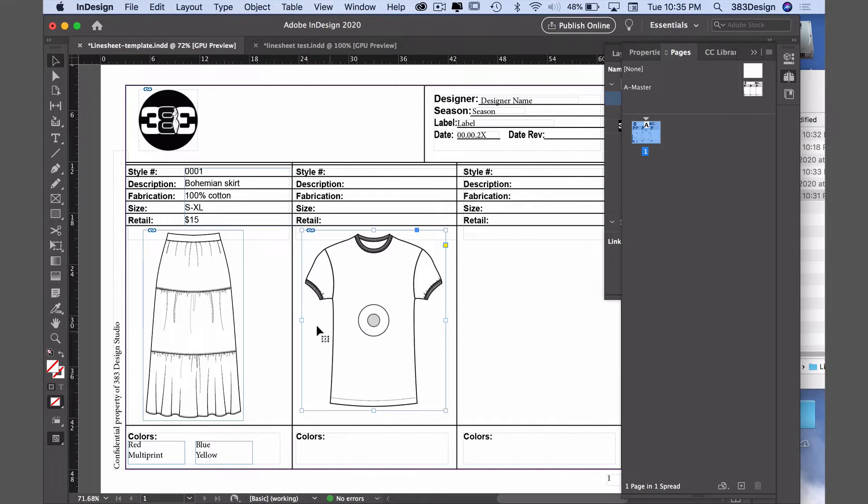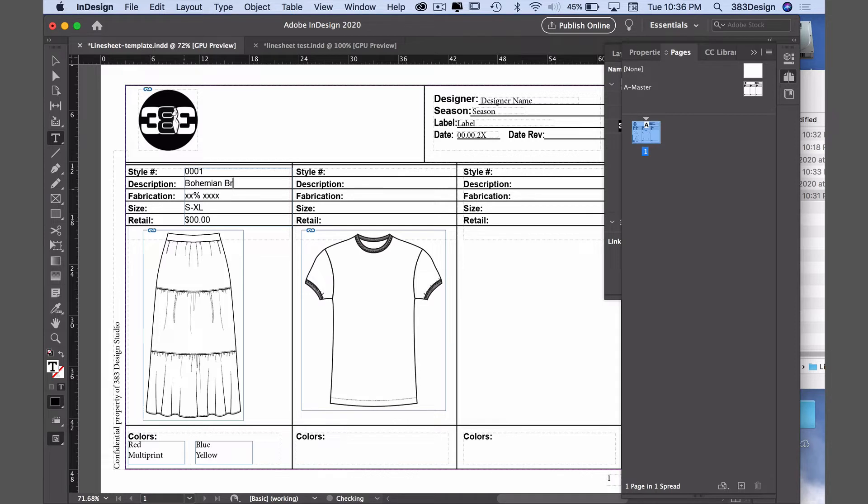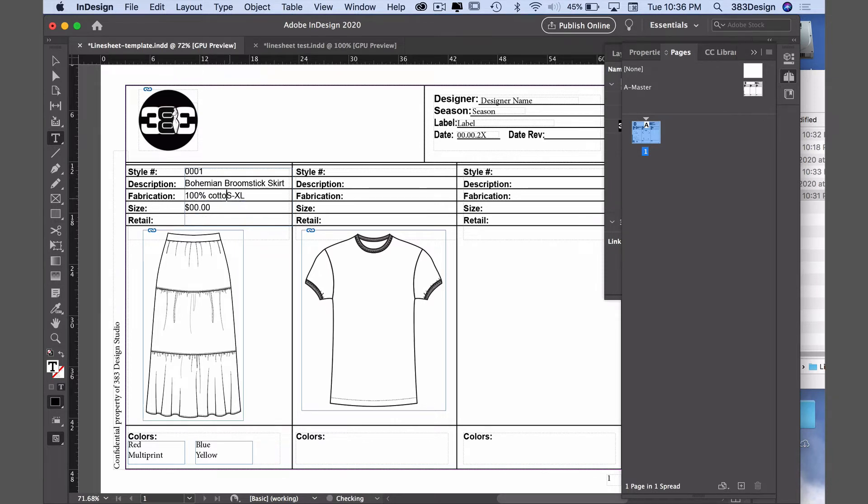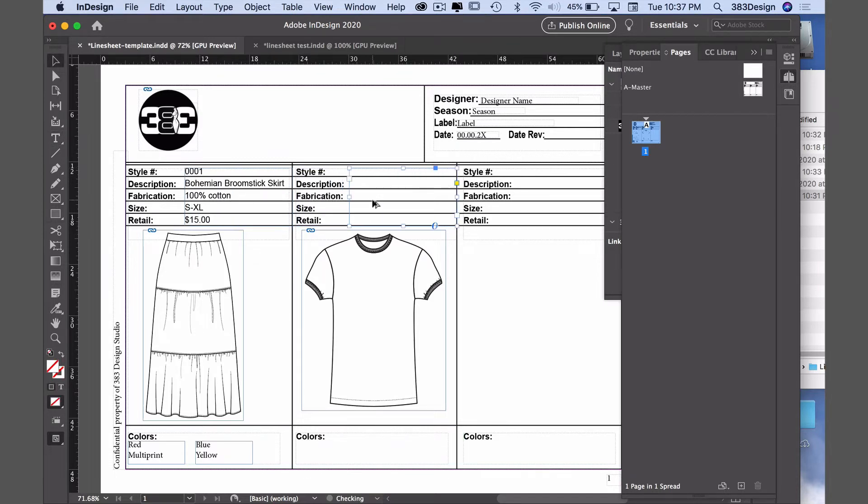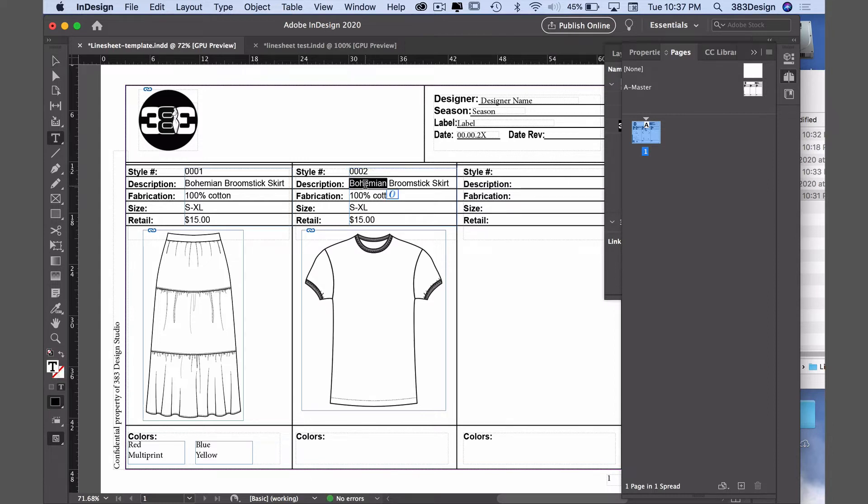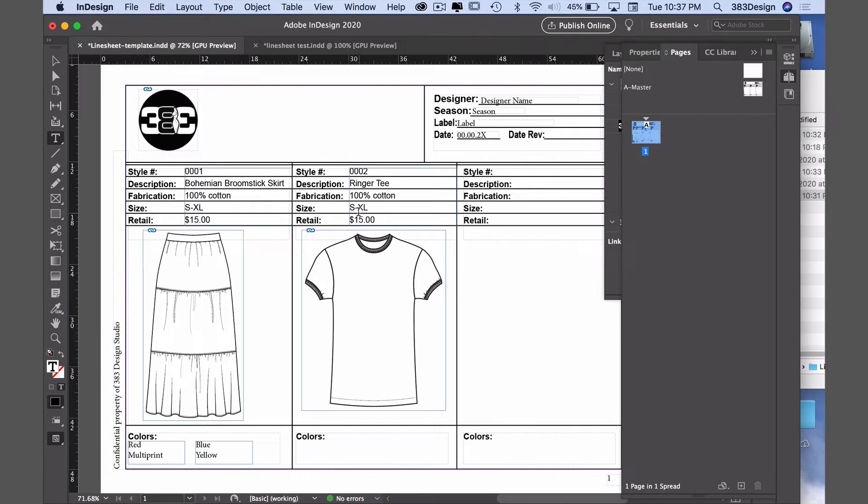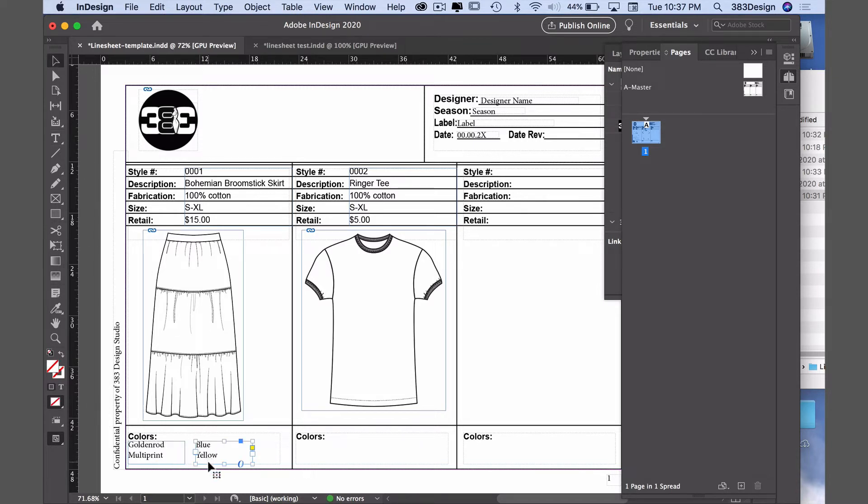To add your text information, use the type tool to update the text box that's already there, or click and drag a text box so you can start typing. You'll notice I just created one text box and adjusted the line spacing to properly sit on each line. However, you can make separate text boxes for each line if you prefer. For the colors area, I have two text boxes on the template, so if you only need space for one or two colors, just select the second box with the black arrow and delete it.